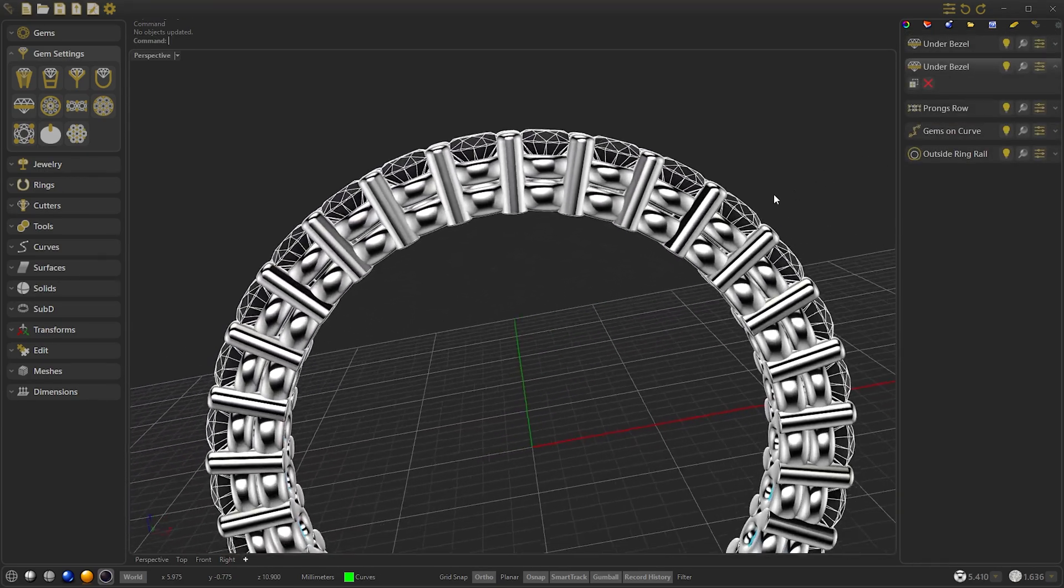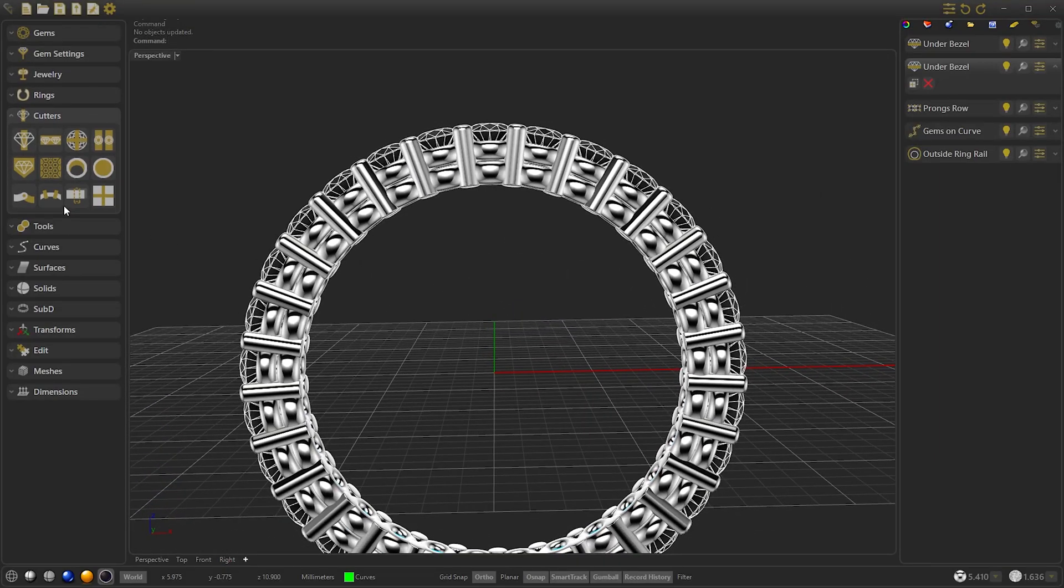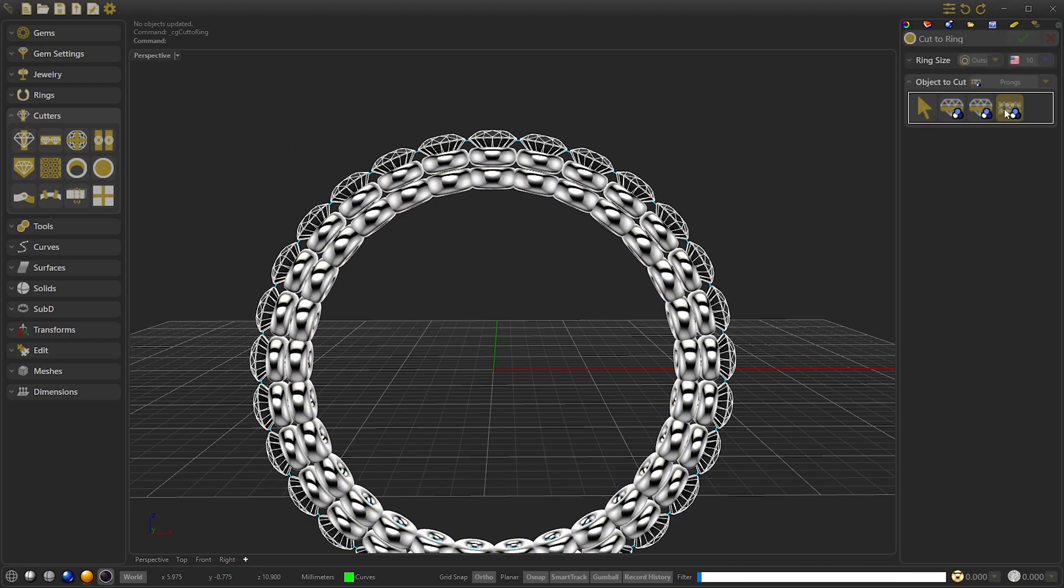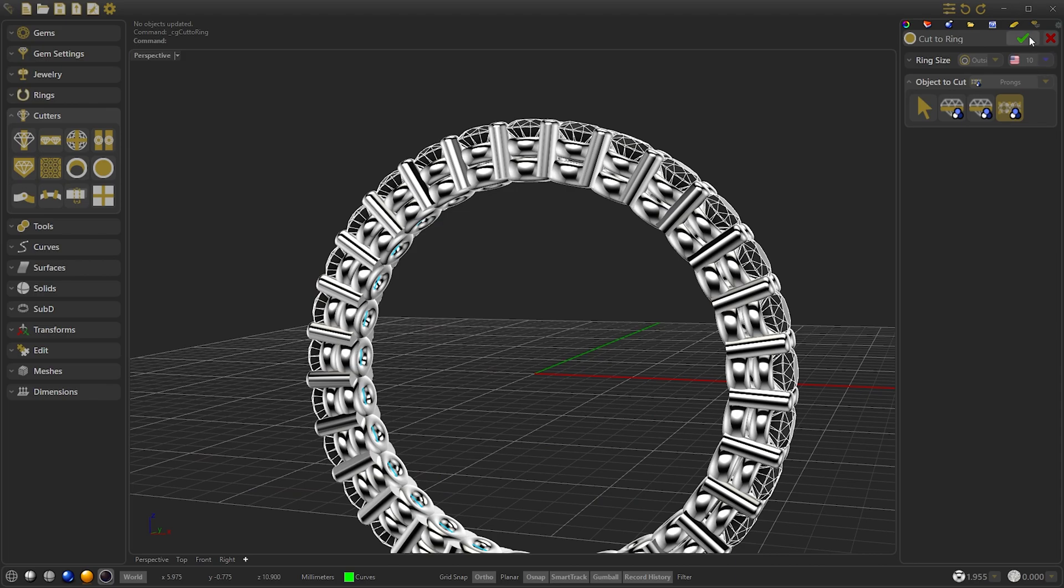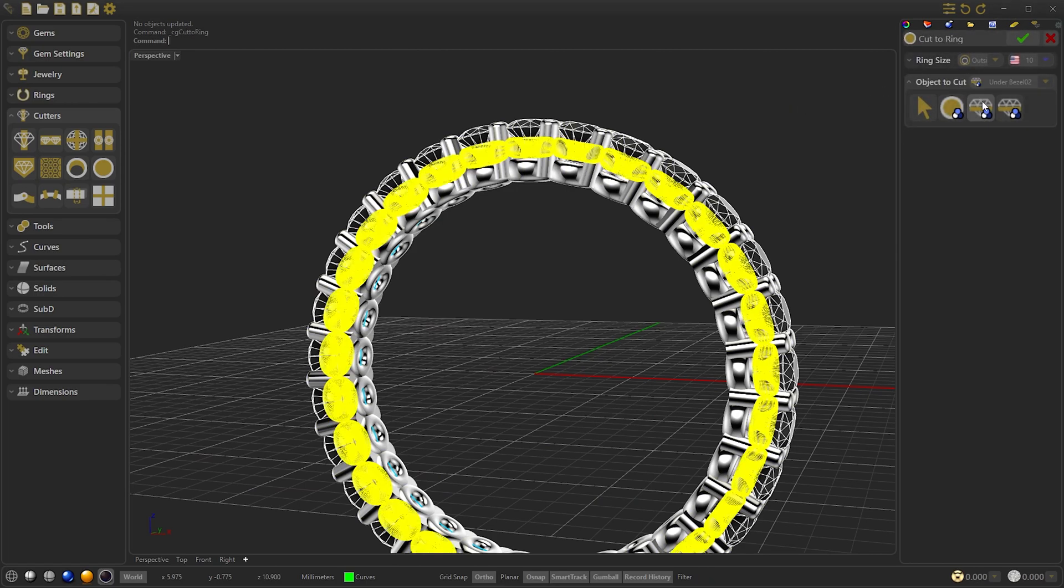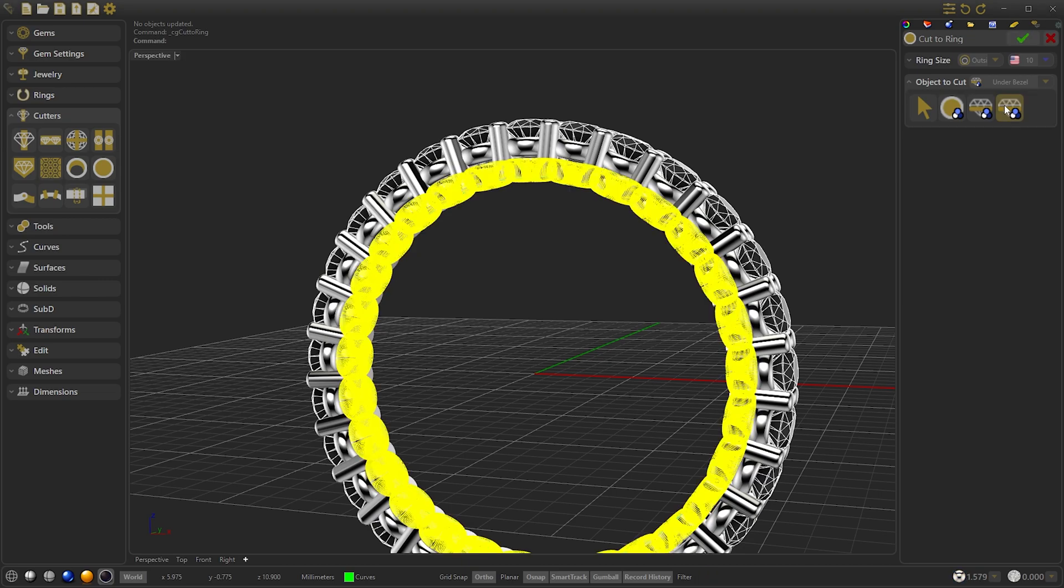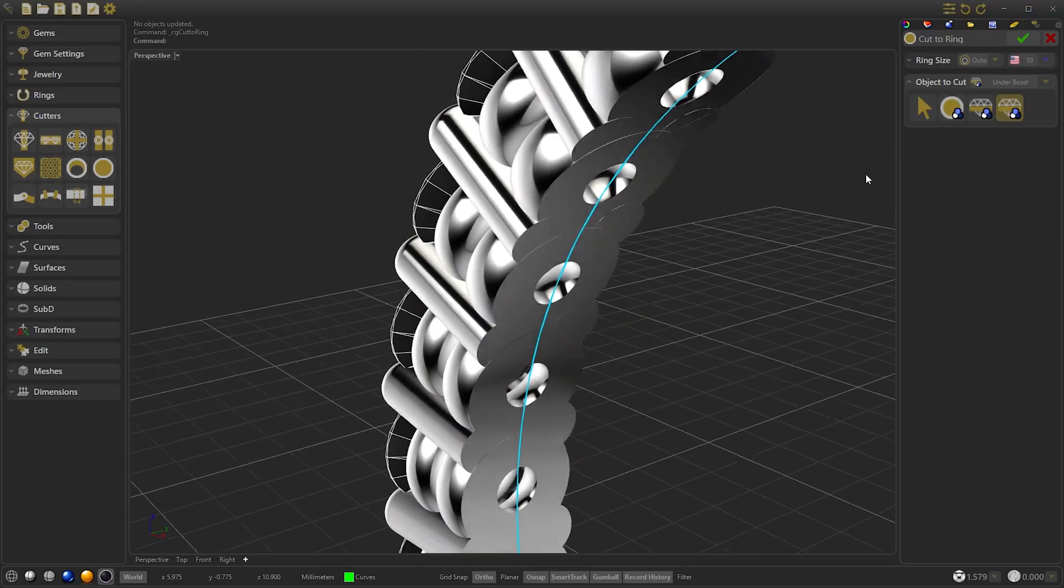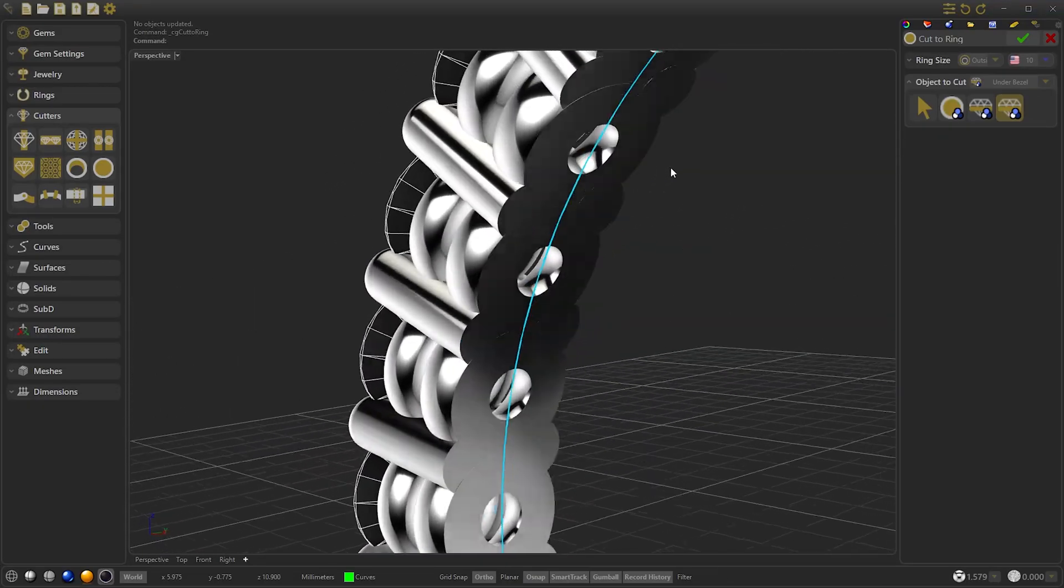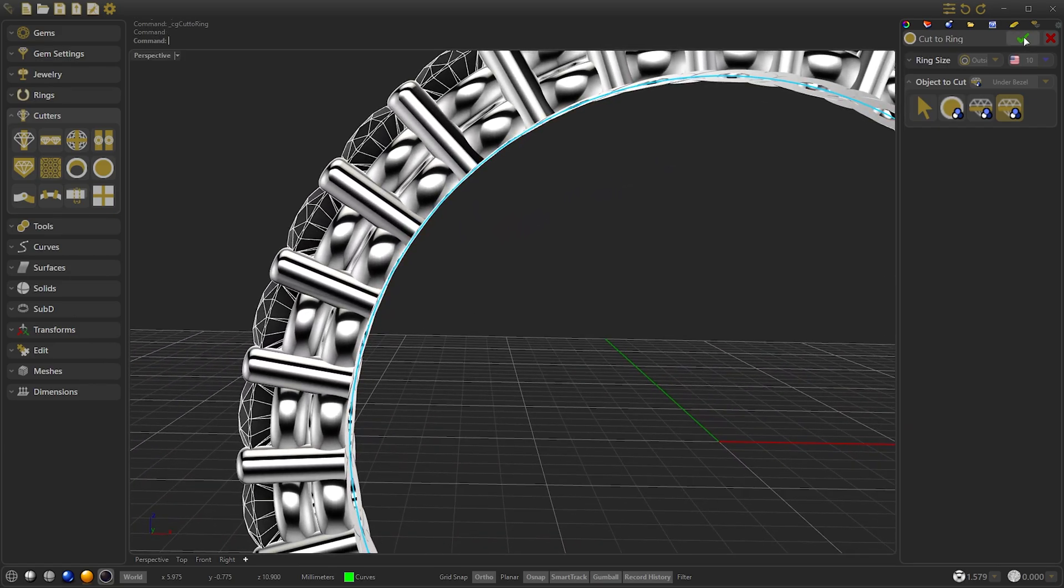Once here we are going to use the cut ring and select prongs row. We confirm. And we right click to repeat the command. And this time we select the lower under-bessel. Now we can see that the lower bezel and the prongs are completely matched and respect the diameter of the ring. We confirm.